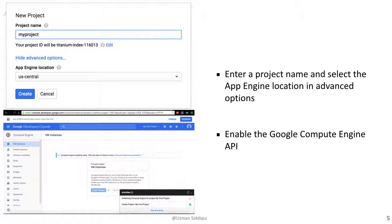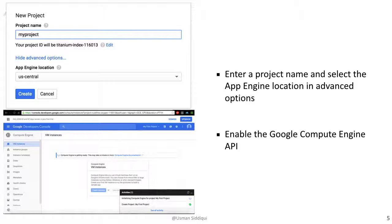We enter a project name, create the project, and then we enable the Google Compute Engine API by going to the Compute Engine area of the developer's console, which will automatically enable the API for that project.